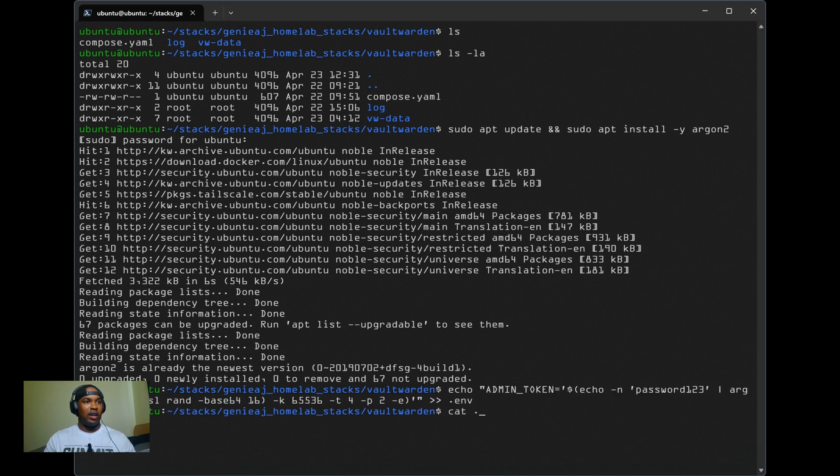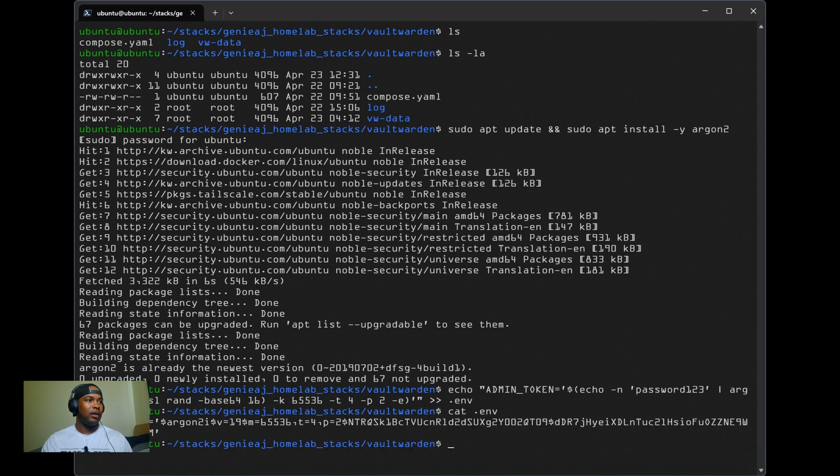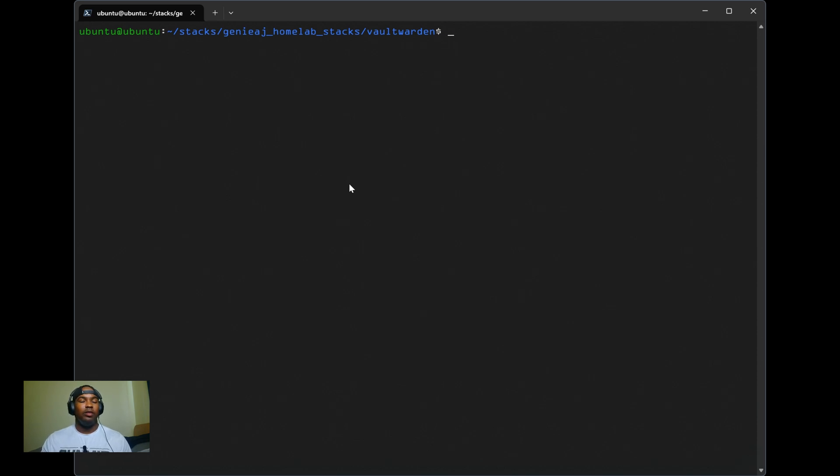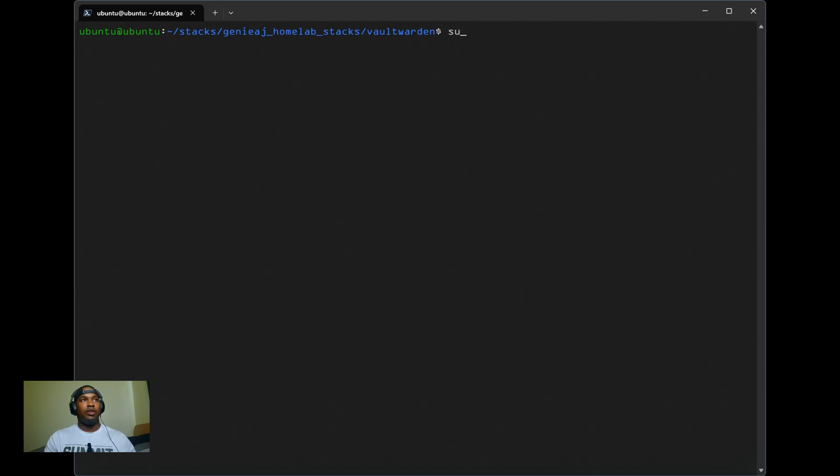If I do a cat .env, the token's right there. Remember the password that you chose as we will be using it later on in the video to authenticate to the admin dashboard. Now we can start the container by running sudo docker compose up -d.